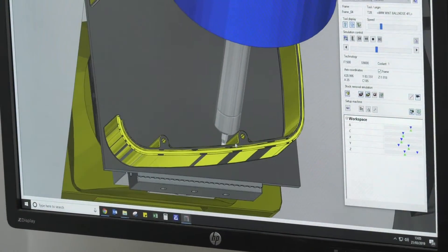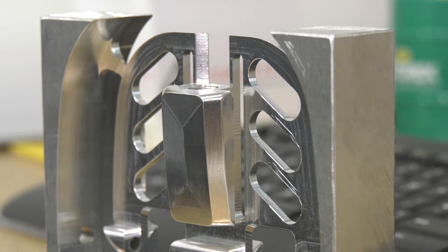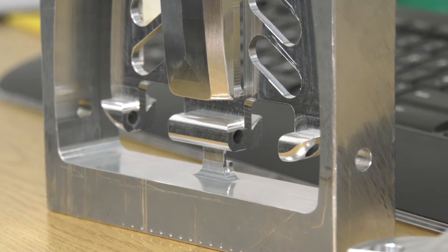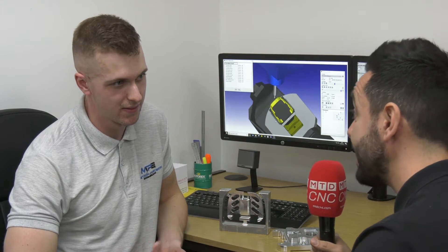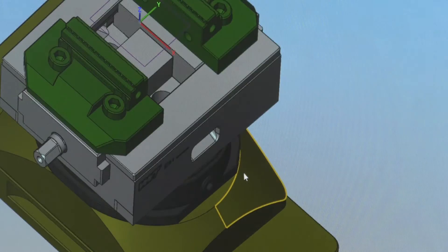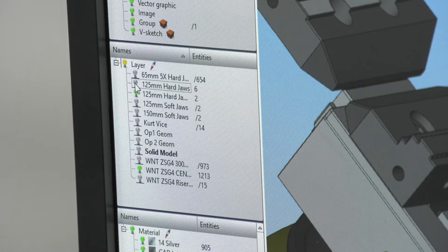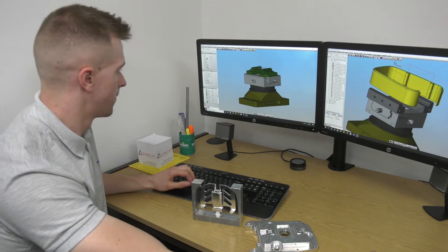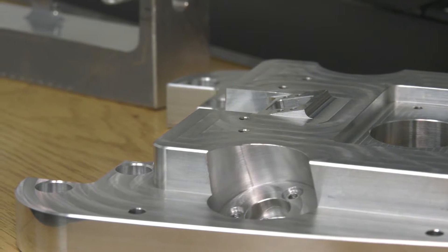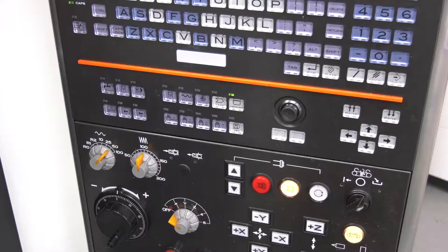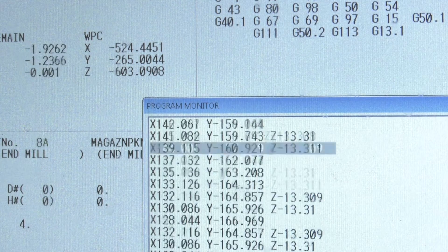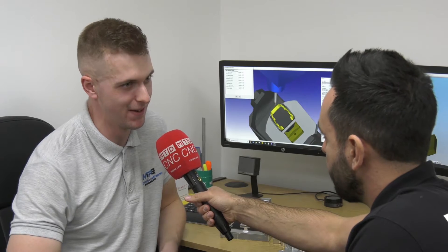Here at Maztec you produce extremely complex parts on the five axis machines - full simultaneous - but you also produce standard, quite basic parts on your three axis machines. Do you use the software for both? Yes we do - it doesn't matter what the job is, if it's going on the machines it will be set up correctly with all the work holding, tools, and run through the simulation before we go on the machines. Why not just program simple parts on the machine? It's just a lot quicker - you jump on the computer, take a couple of minutes, post it out, run through it, job done.